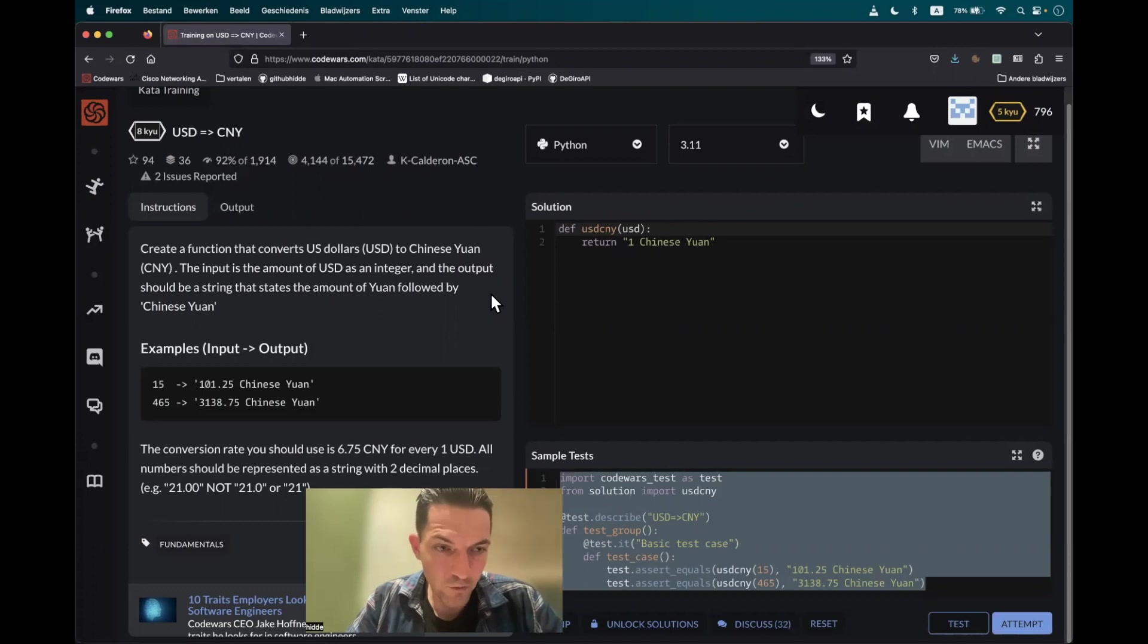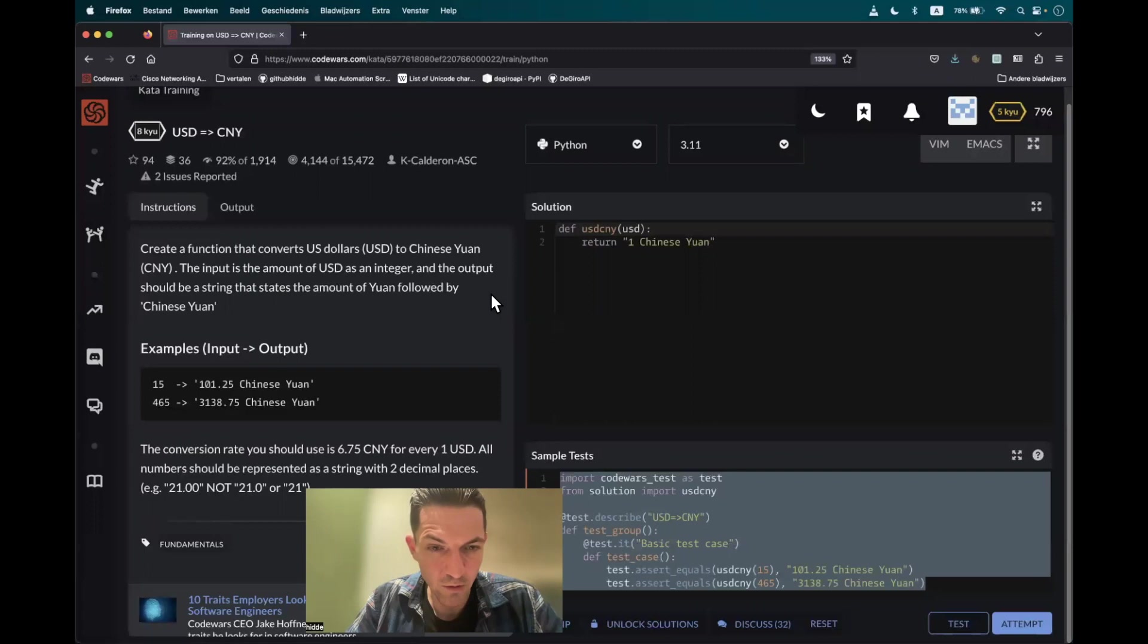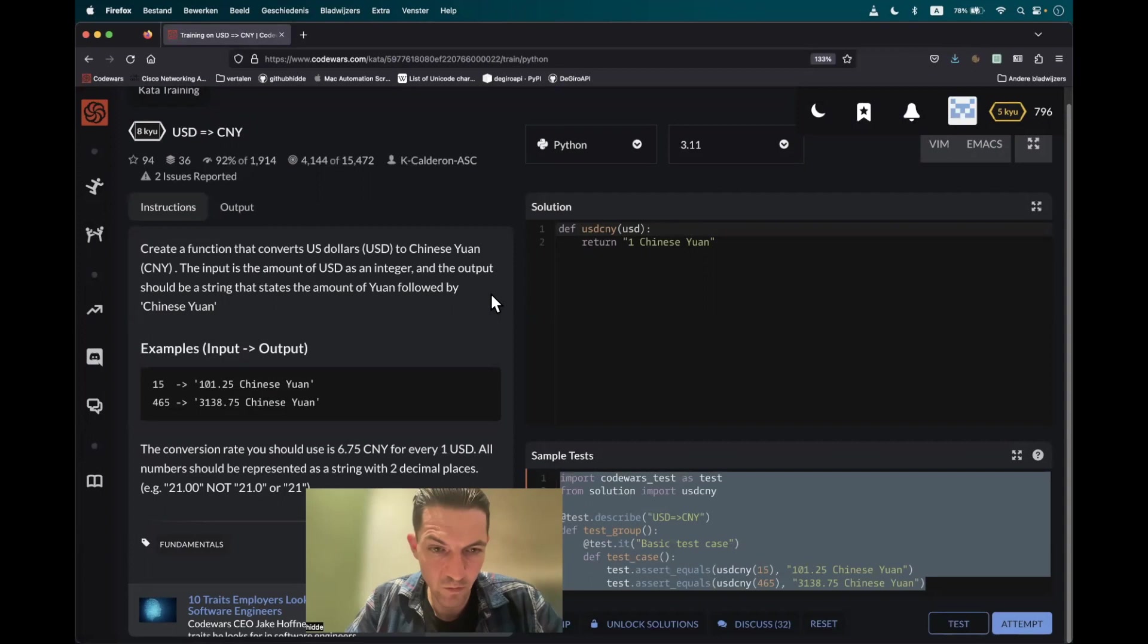The conversion rate you should use is 6.75 Chinese Yuan for every US dollar. All numbers should be represented as a string with two decimal places.